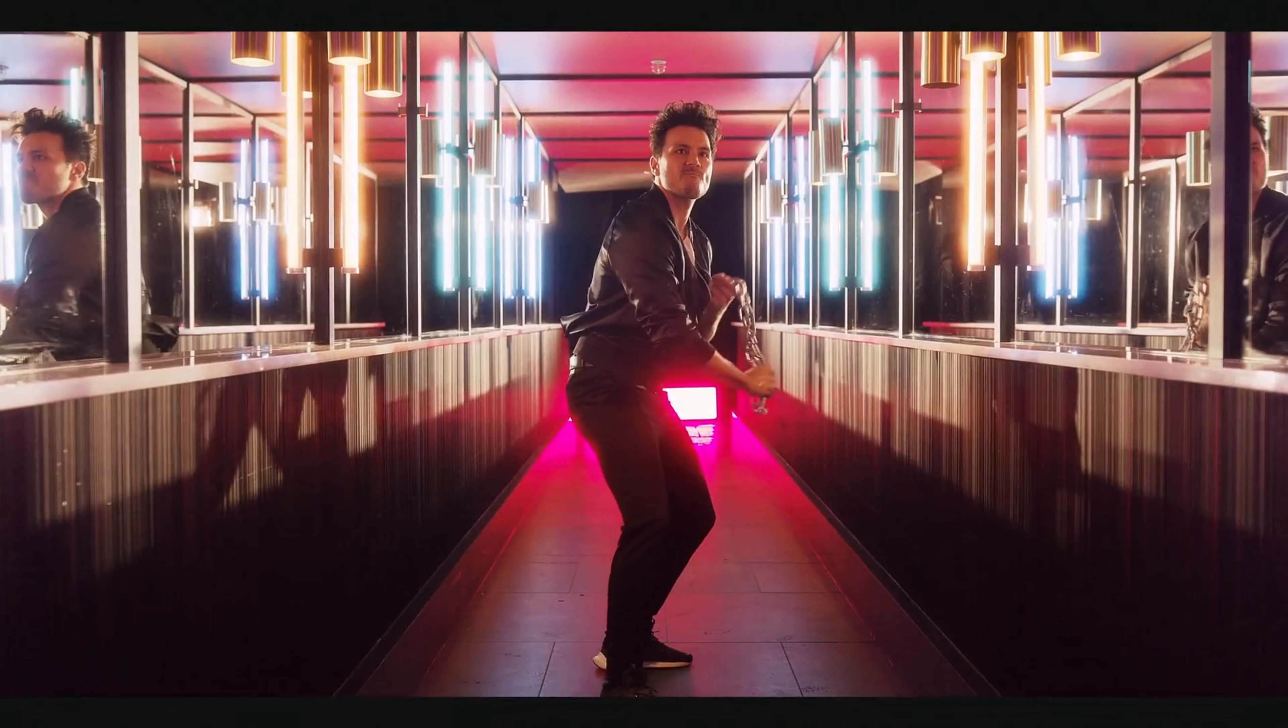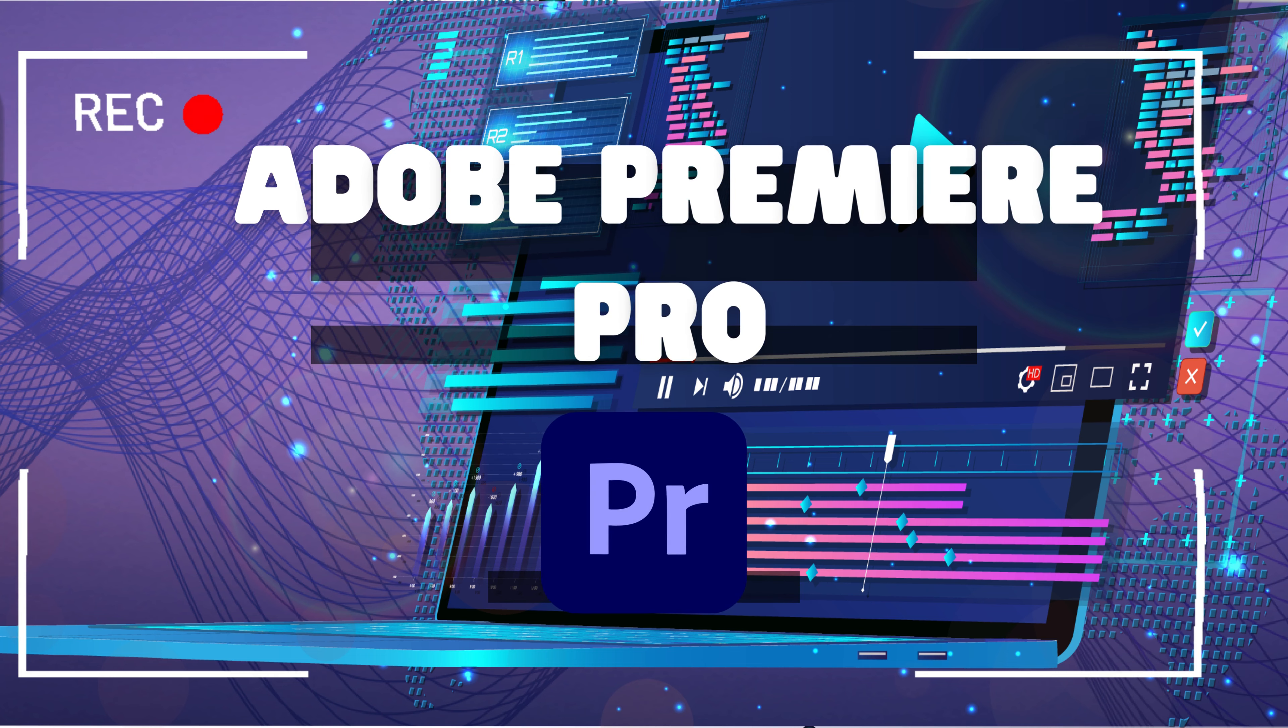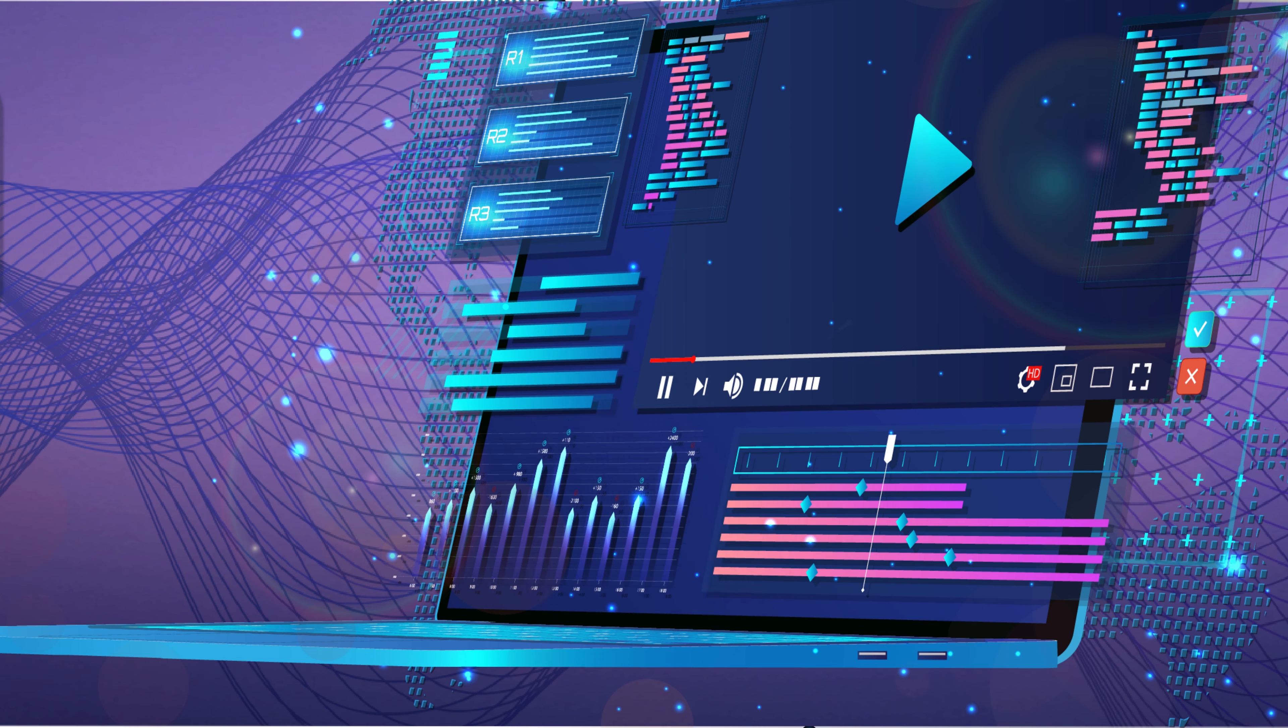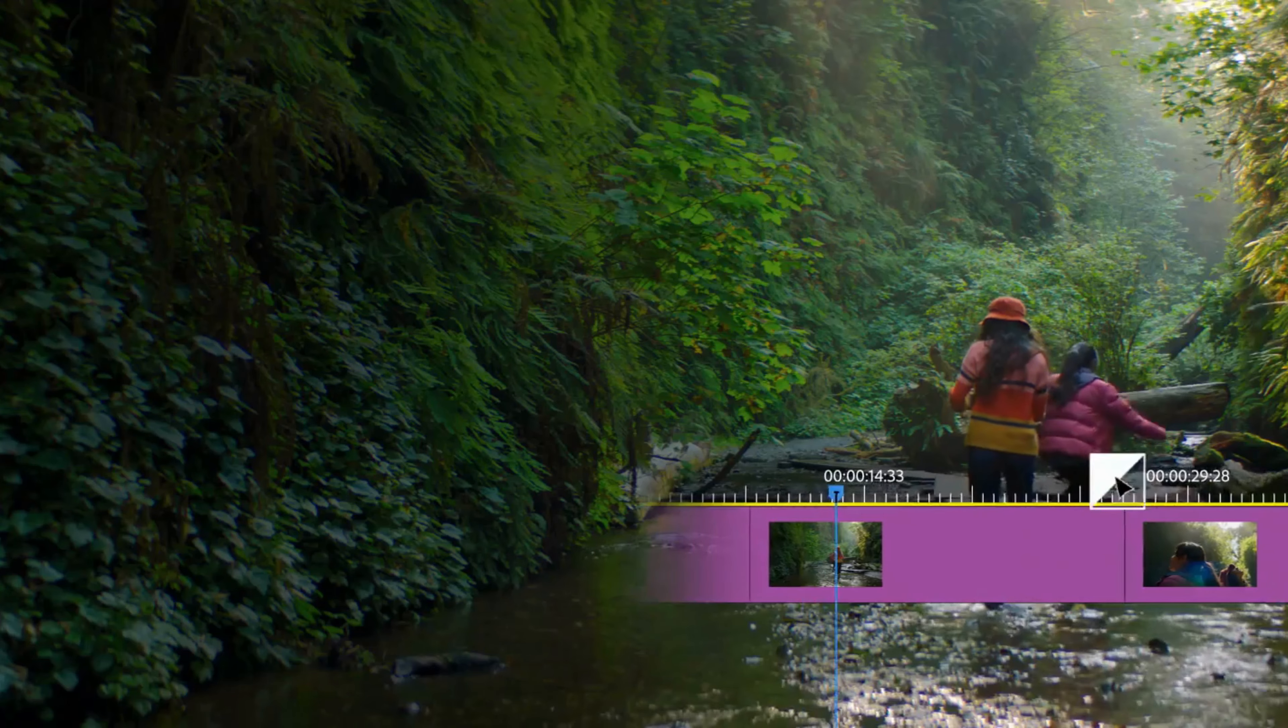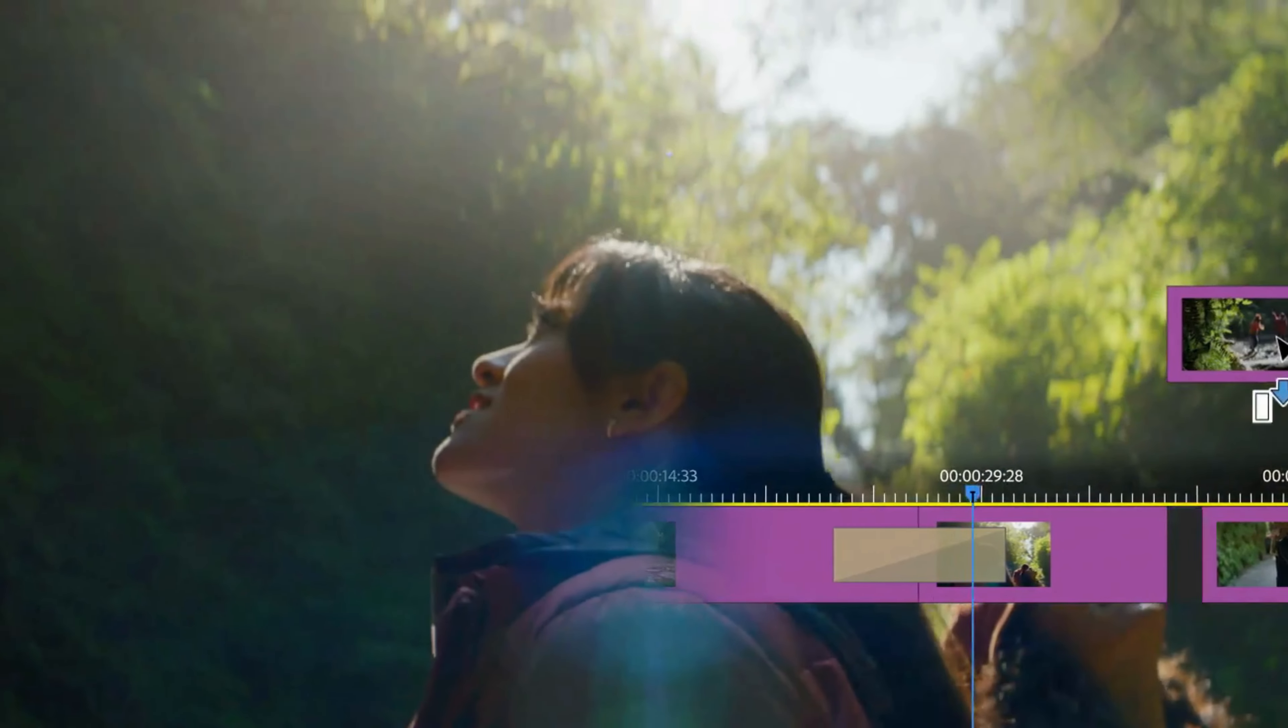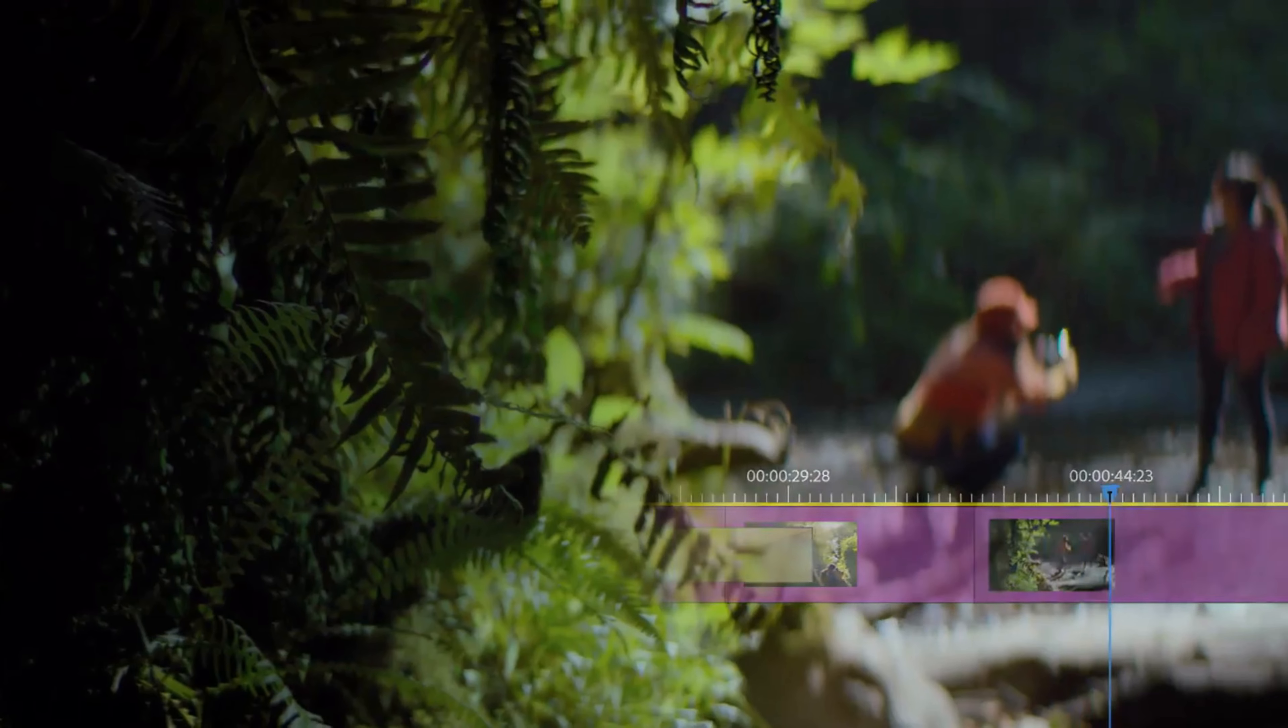And finally, at number one, we have Adobe Premiere Pro. This is a professional-level video editing software that offers a wide range of features and tools for creating high-quality videos.